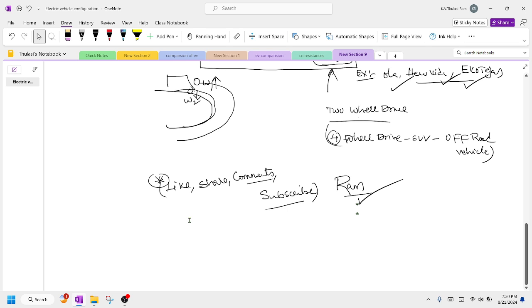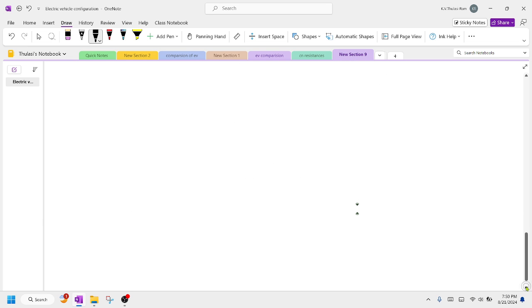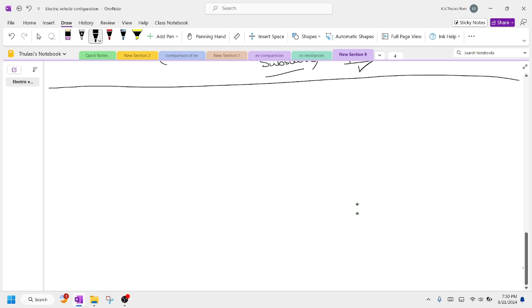Welcome back to our channel. Today we are going to discuss the remaining part of our electric vehicle topic. We have already discussed the different types of EV configurations, and now we are going to perform this electric vehicle performance analysis.